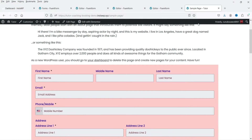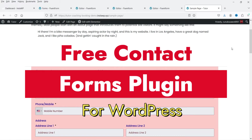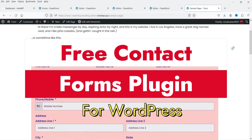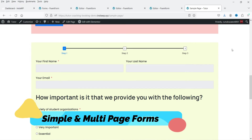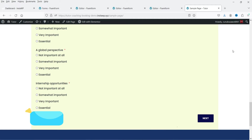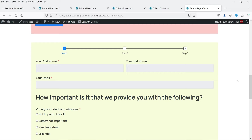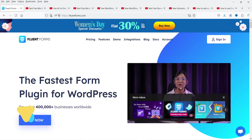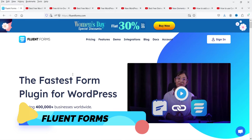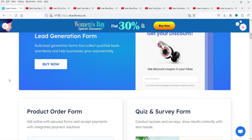Hello and welcome to Quick Tips, the WordPress video series. In this video, I'm going to install a free plugin to create a contact form in a WordPress website. You can create a simple contact form, or you can also create multi-step or multi-page contact forms using this plugin. You can also create quizzes and surveys. All entries will be shown on the WordPress dashboard. The name of the plugin is Fluent Forms.